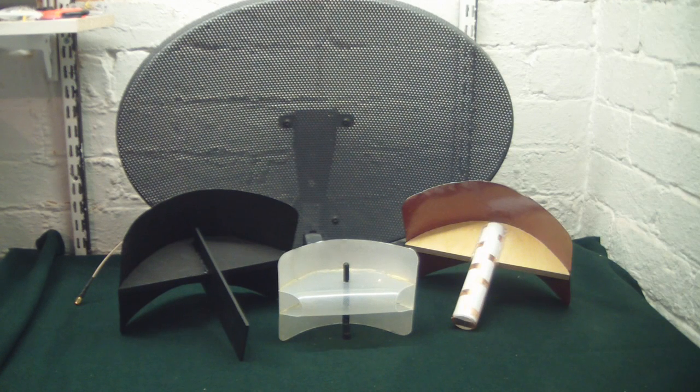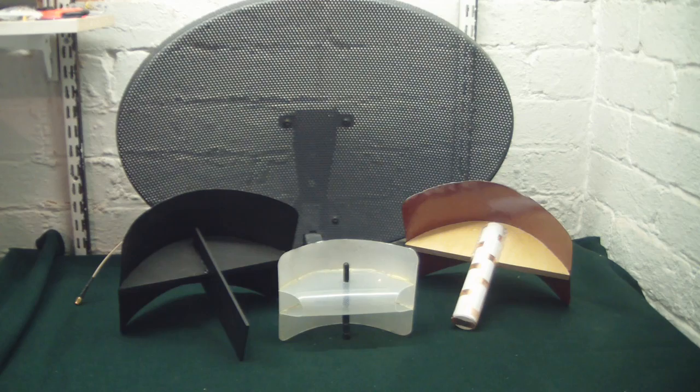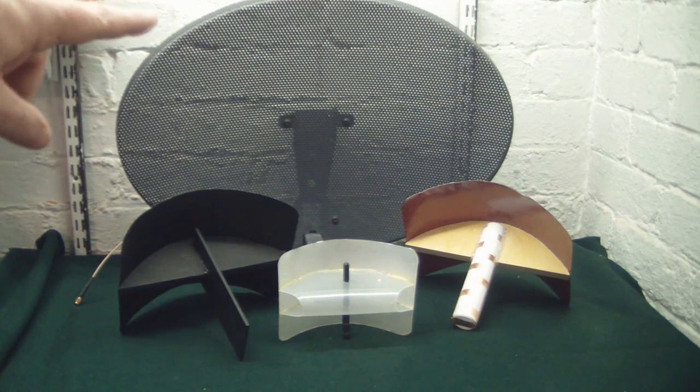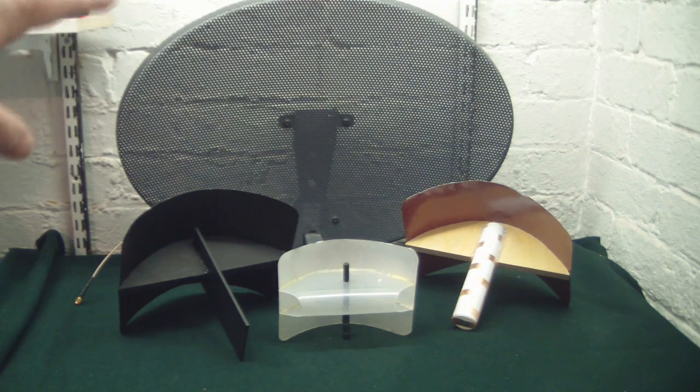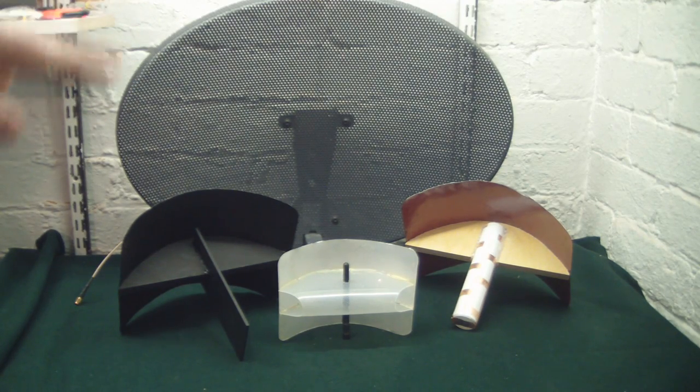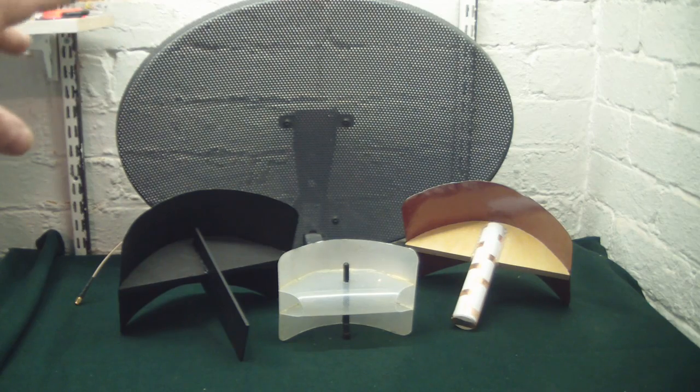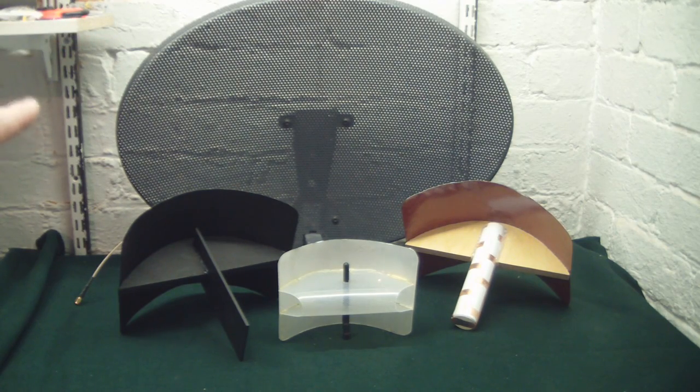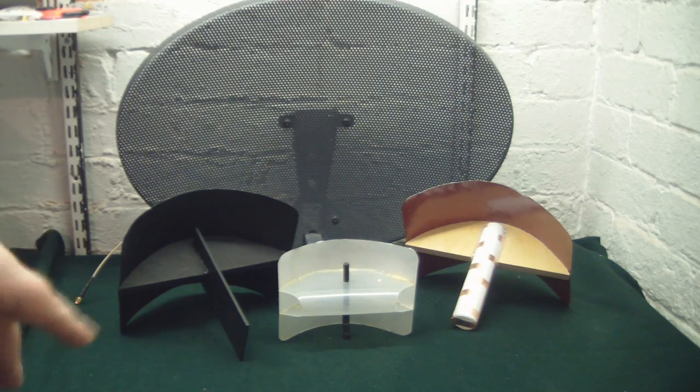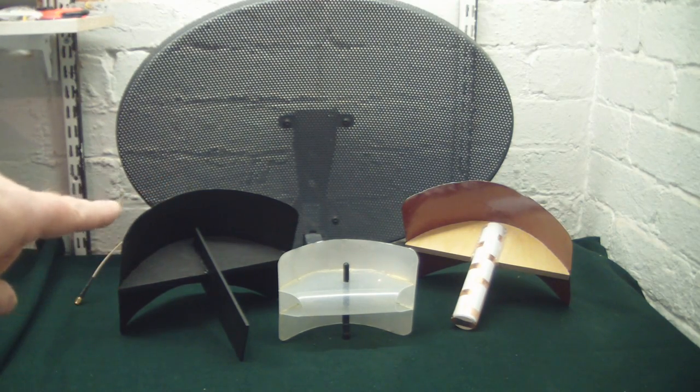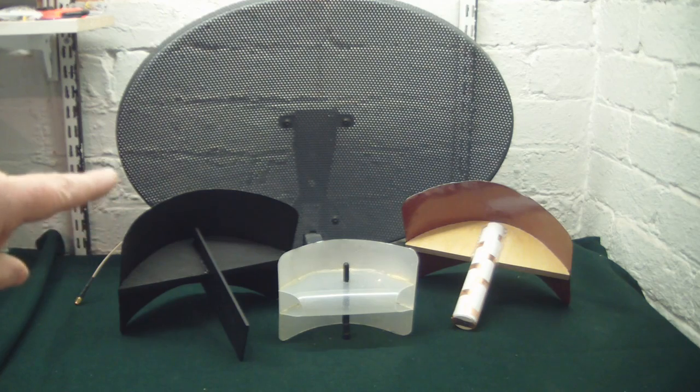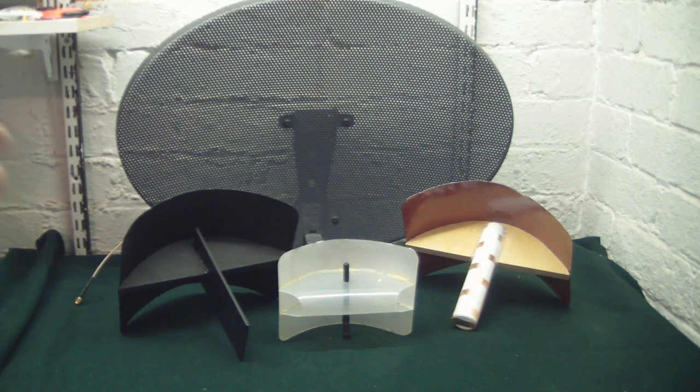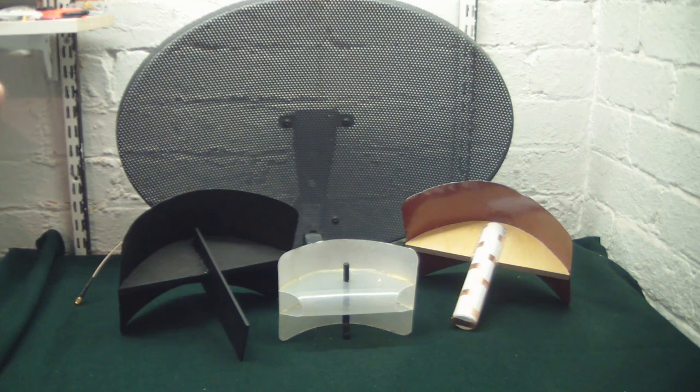In this video we're going to be talking about parabolas. That big satellite dish at the back is a parabola, and I'm going to get into that in another video. But in this video we're going to actually build a parabola, which is a two-dimensional parabola, and we're going to base it off a design that's been around for quite some time.